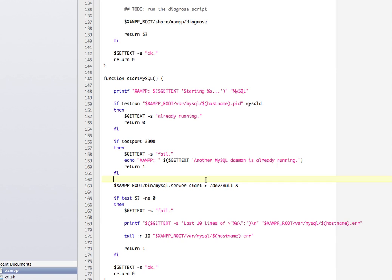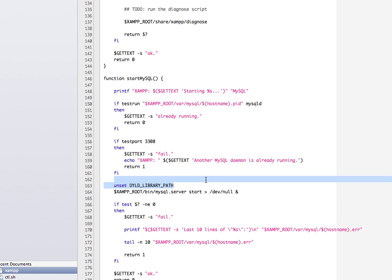You want to put this. I'll just paste it in there. unset DYLD_LIBRARY_PATH. So what that does is it completely solves the issue with MySQL starting and allows it to start up just perfectly.